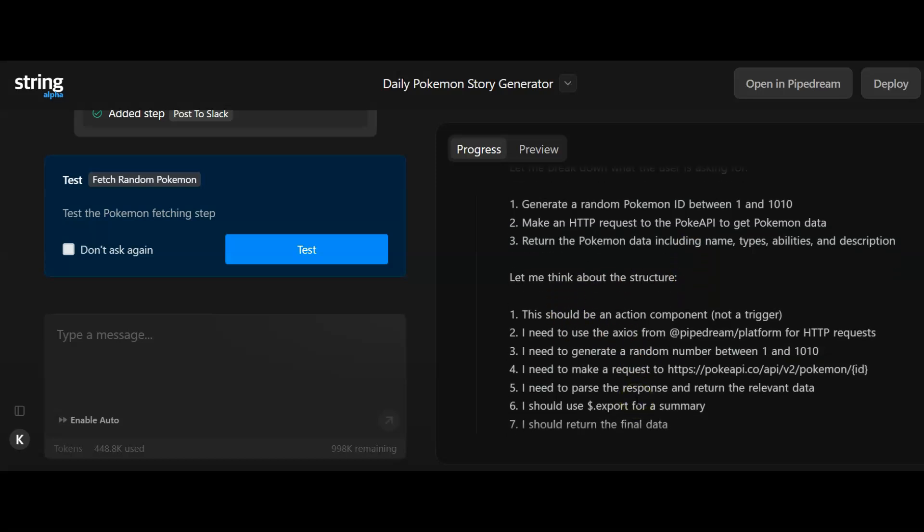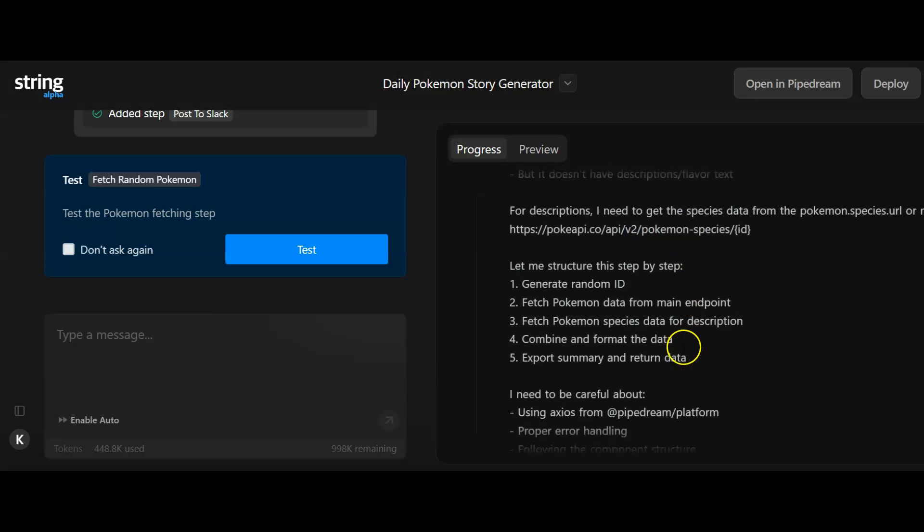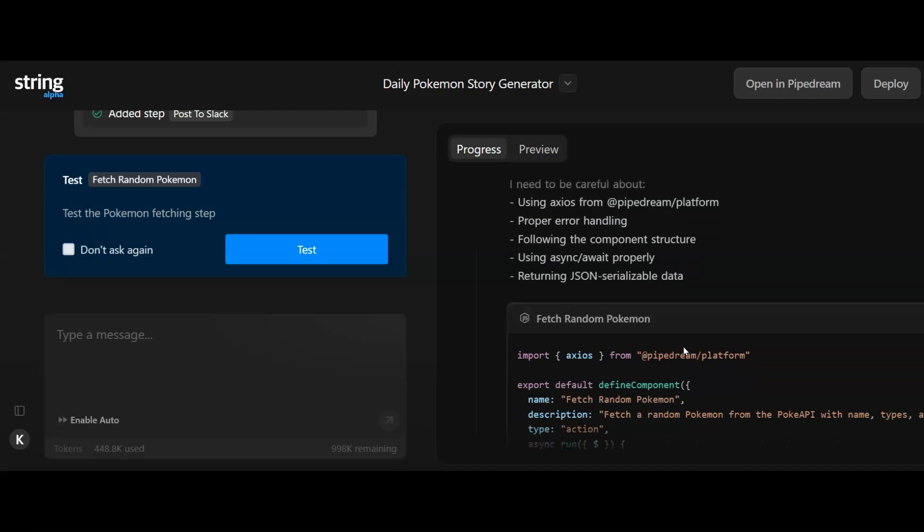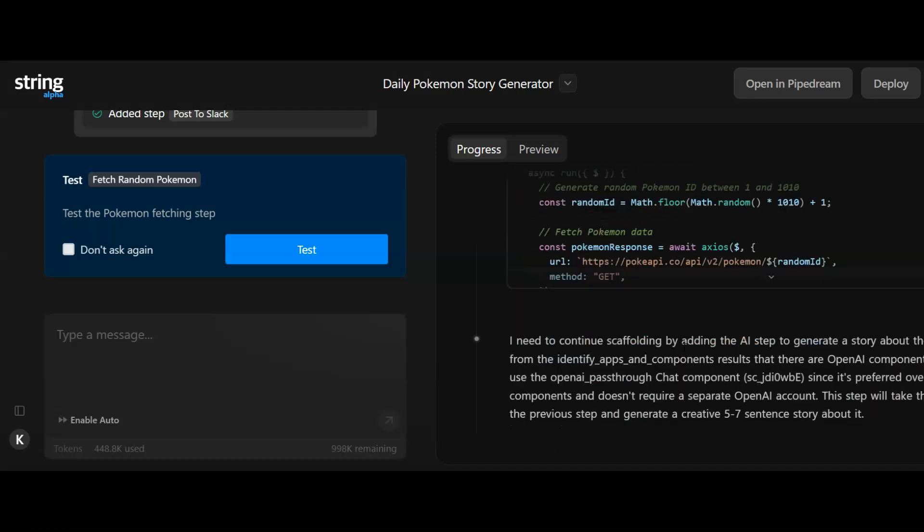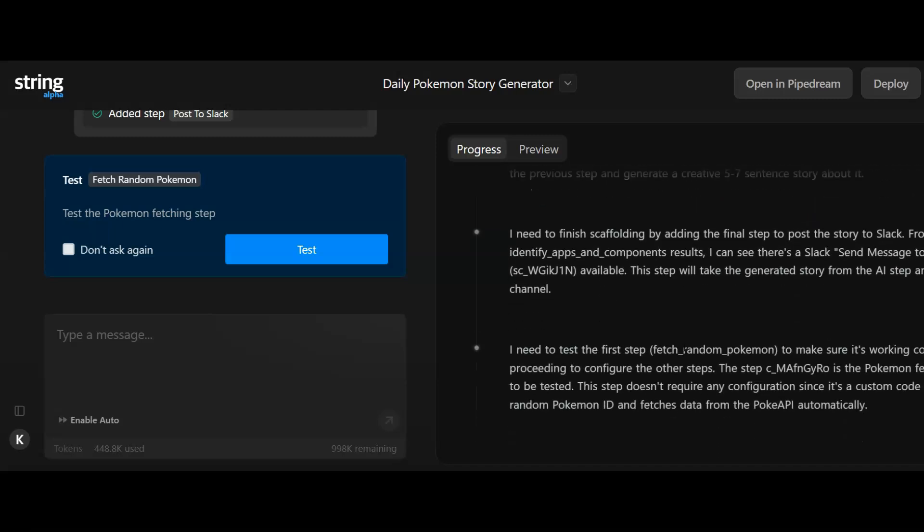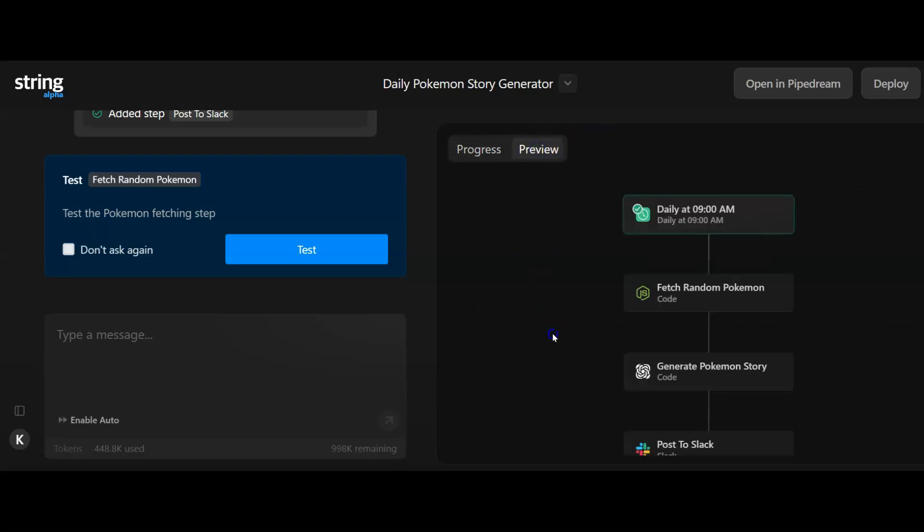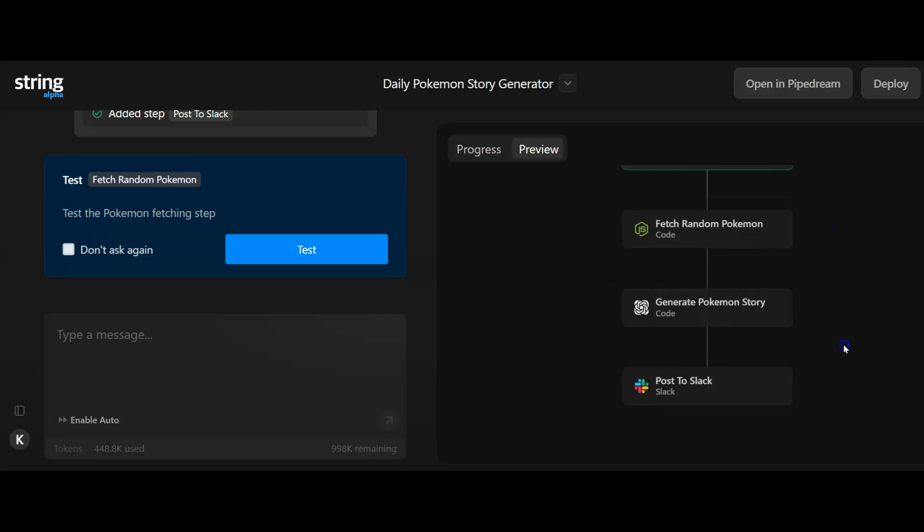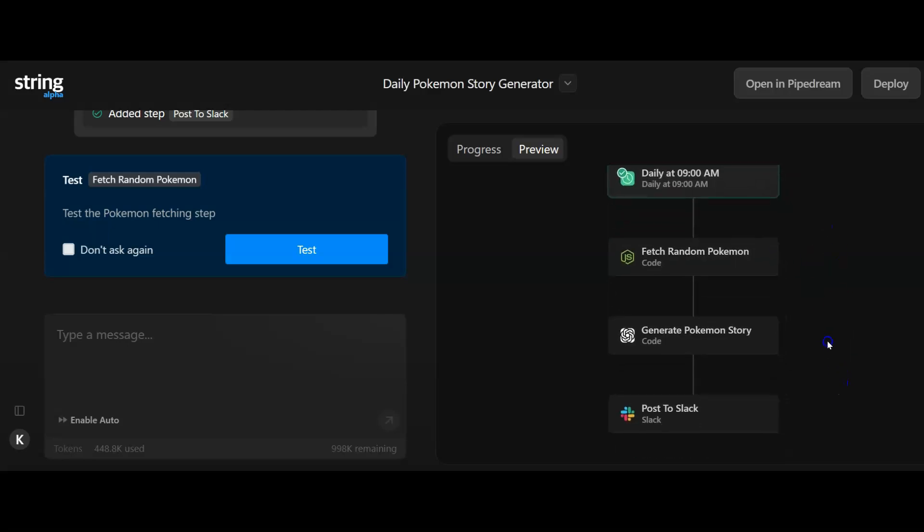It's set out what it needs to do and then gone through and broken all that down. It's thought about the structure that it needs to use, thought about endpoints and the data that it needs to collect, and then actually gone through the process of building everything. If we look at the preview, we've now got this produced. The AI agent has been built.